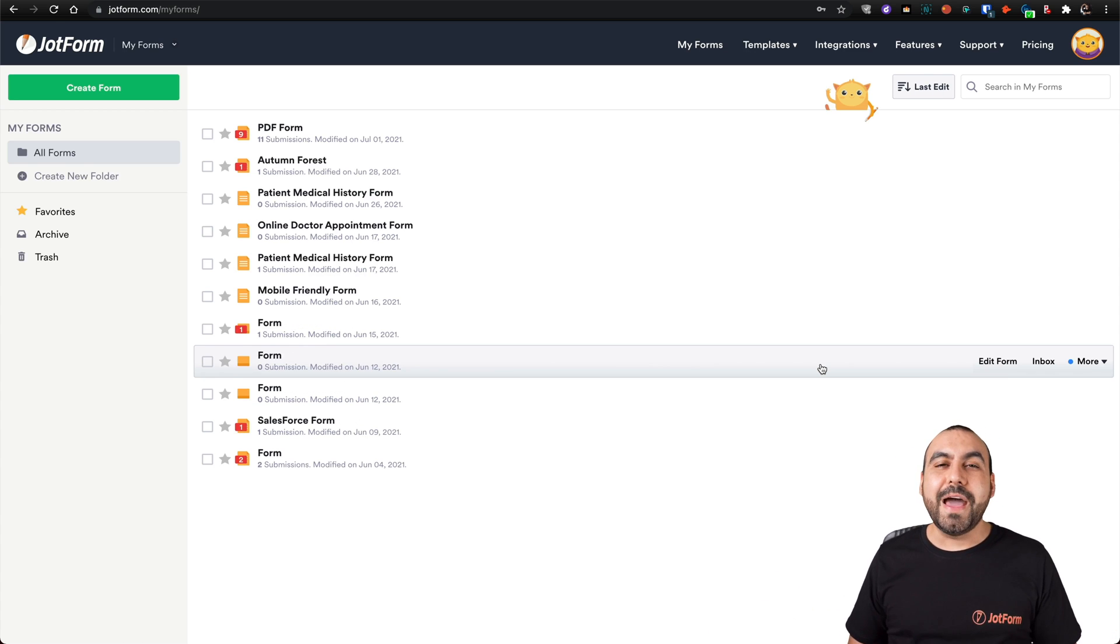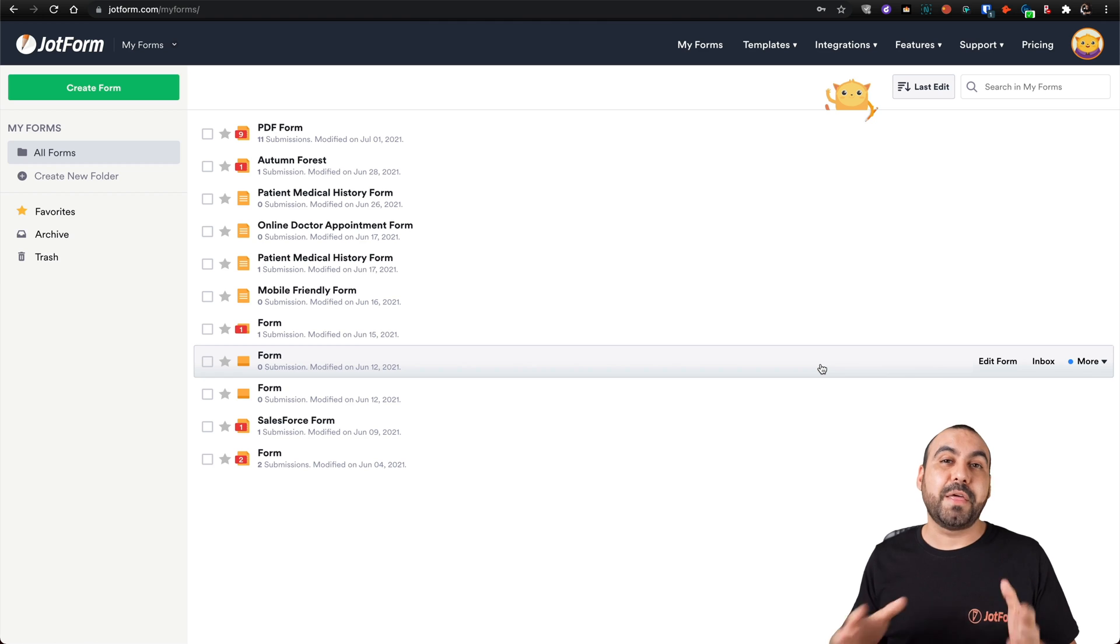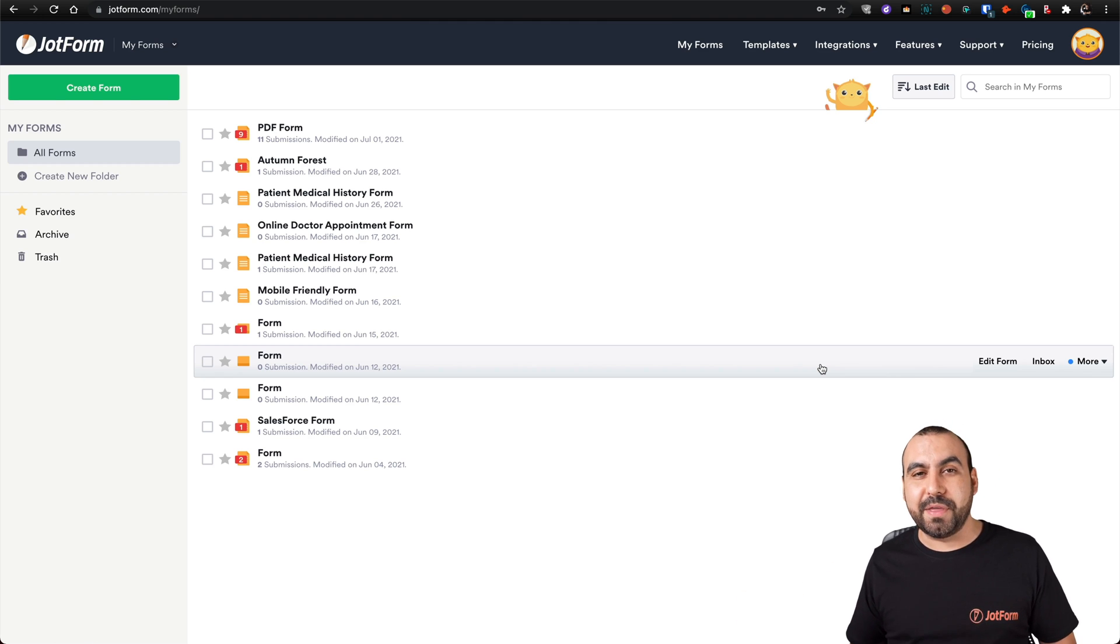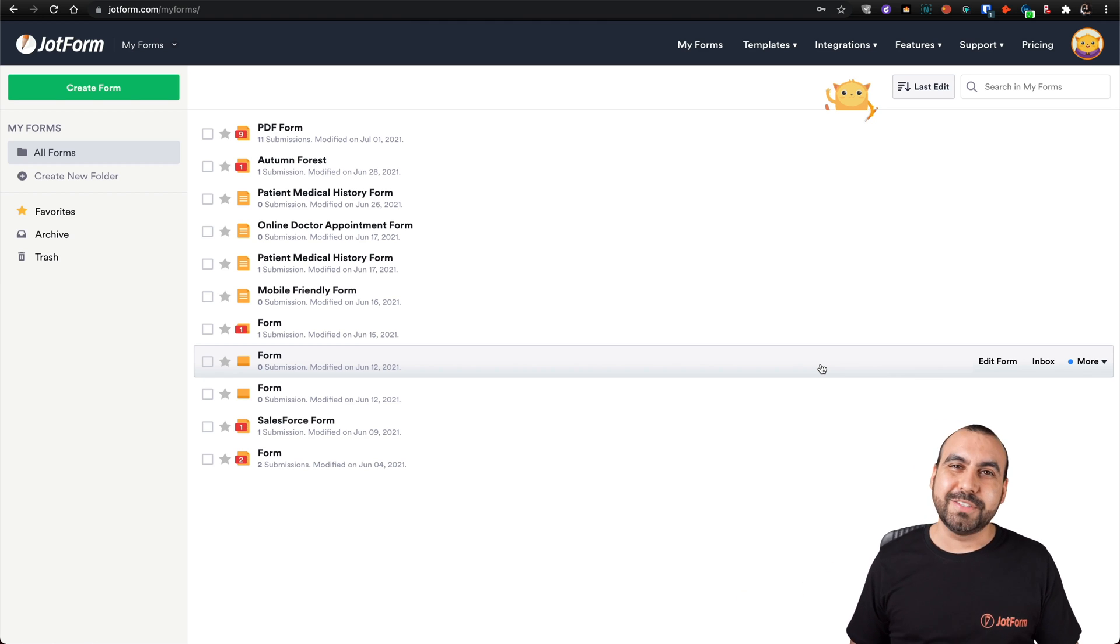That is how you create a customized thank you page and then redirect them. We thank you all for watching and we'll see you on our next tutorials. Bye.